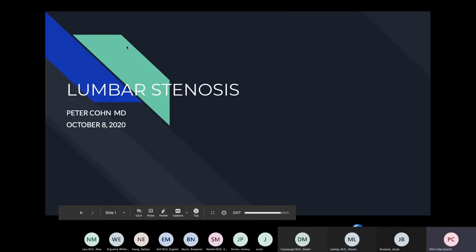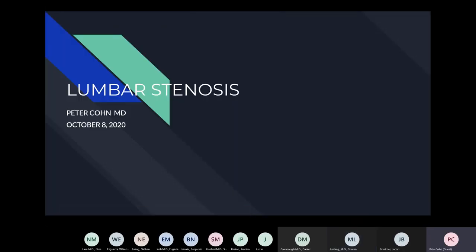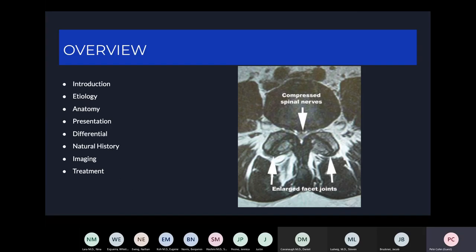Thanks for joining today. My name is Peter Cohn. I'm one of the fellows at University of Maryland, and today we'll be talking about lumbar stenosis. Here's a brief overview of what we'll be talking about — stenosis in the lumbar spine.